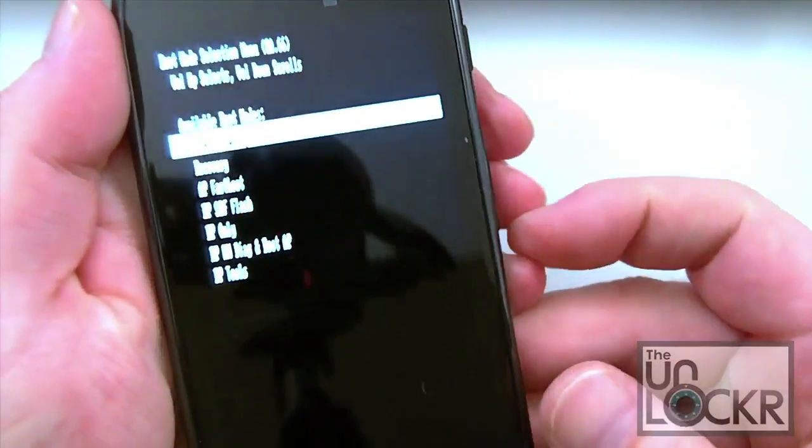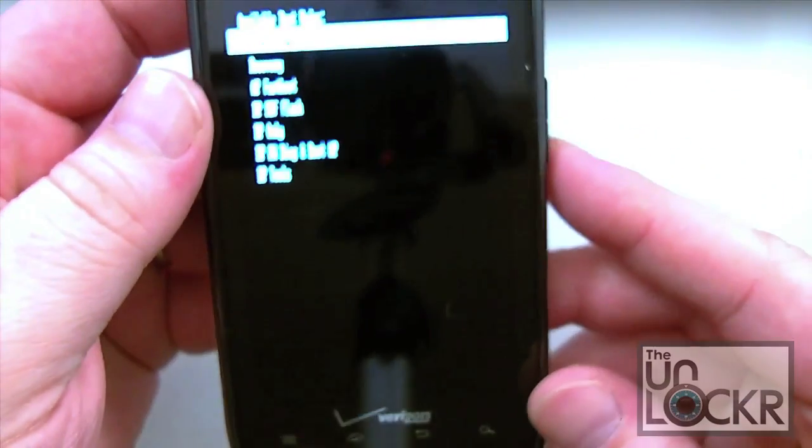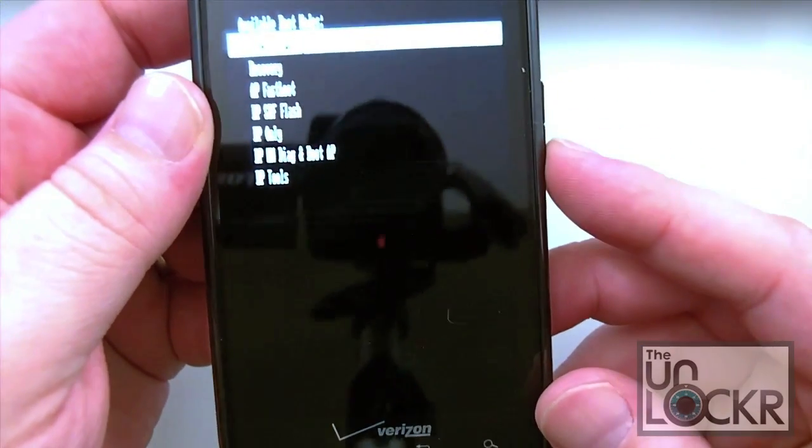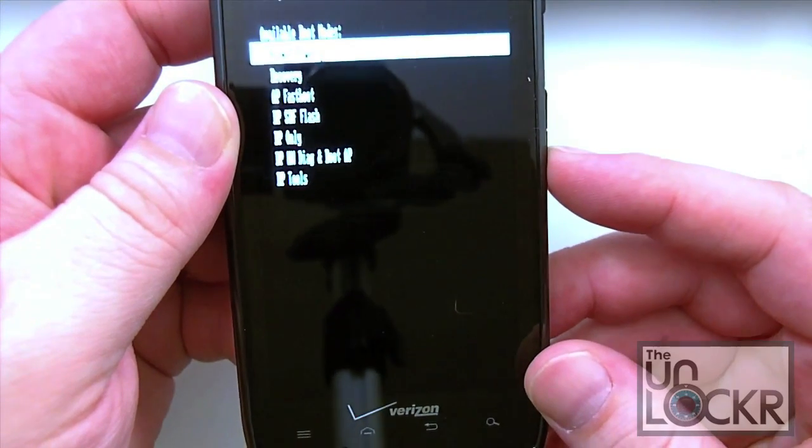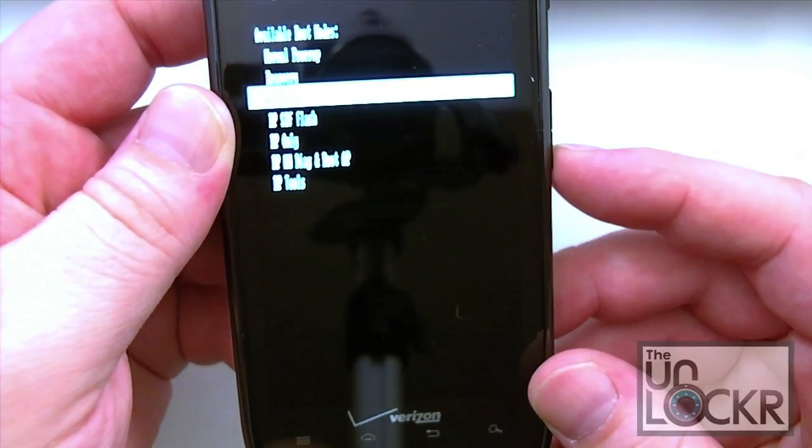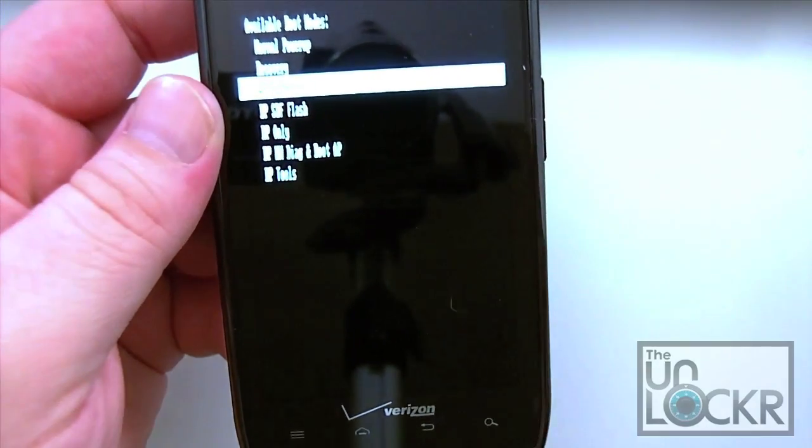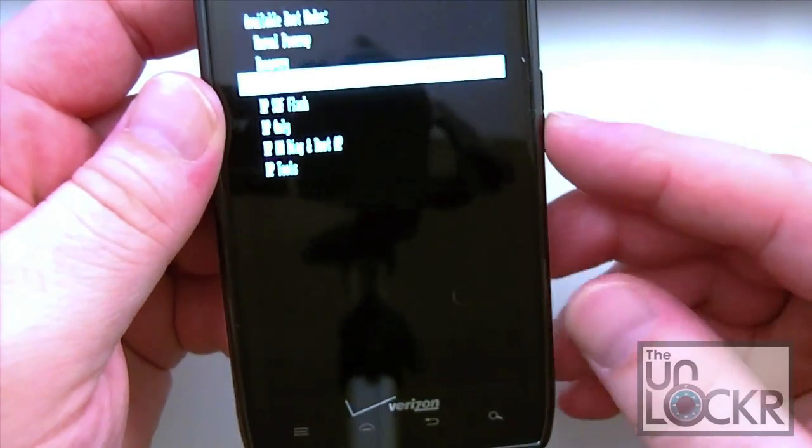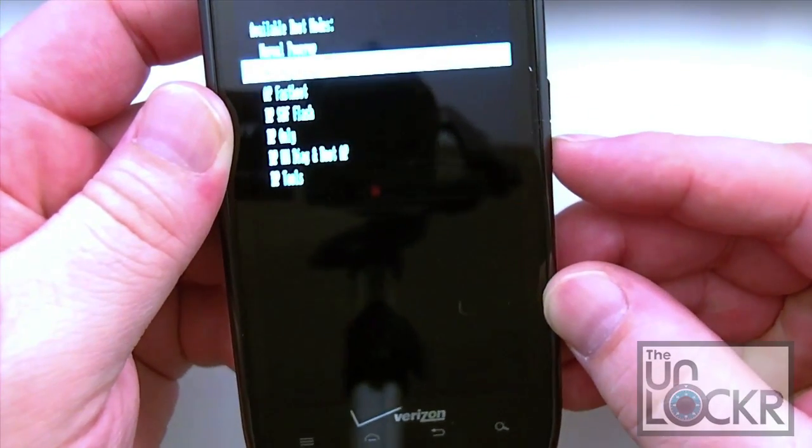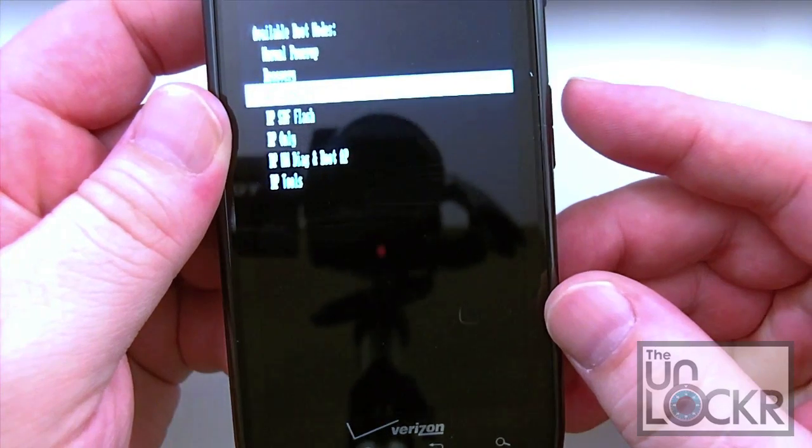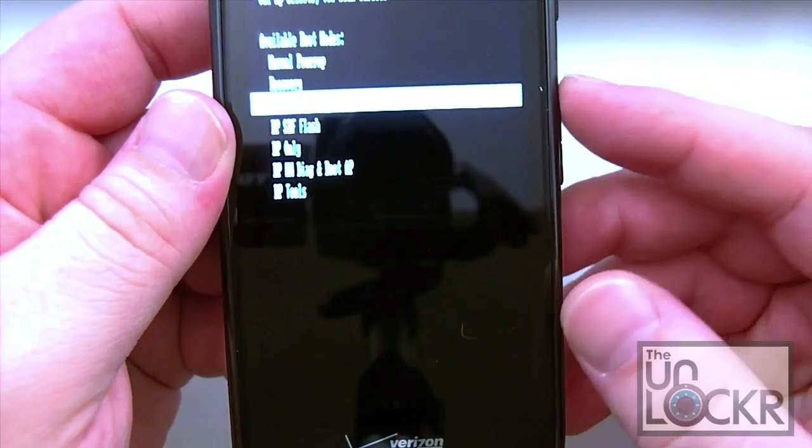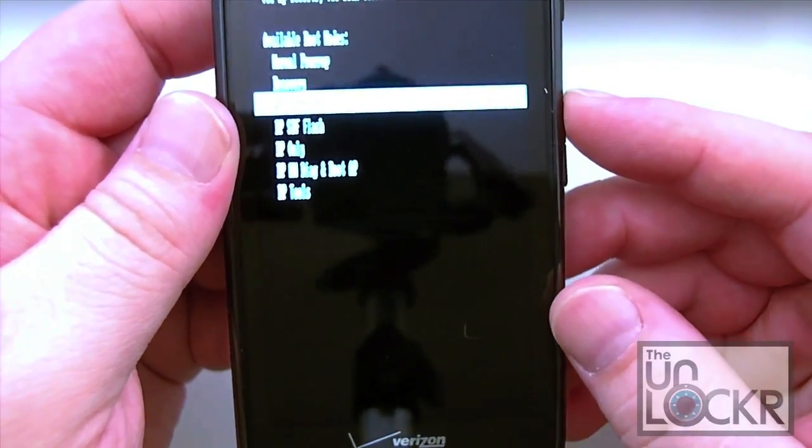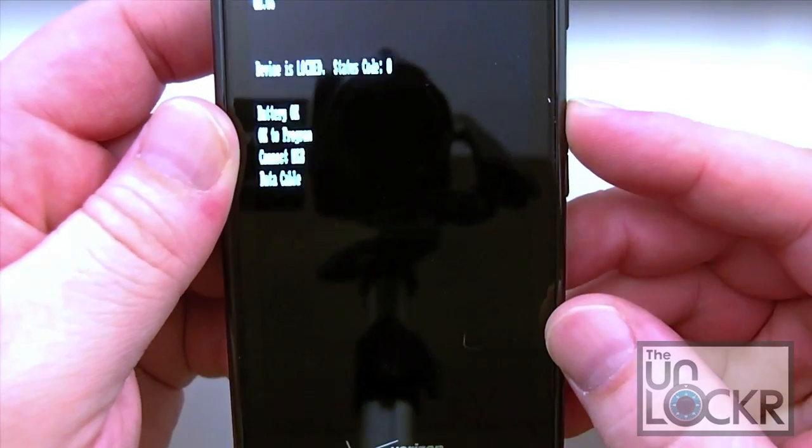And that will enter you into this menu here which gives you all kinds of different options. What we're going to want to do is scroll down to AP Fastboot. You're going to press volume down to scroll through the list - you can only scroll down through the list. When you want to actually select one of these items, and for this we're going to select AP Fastboot, go ahead and press volume up.